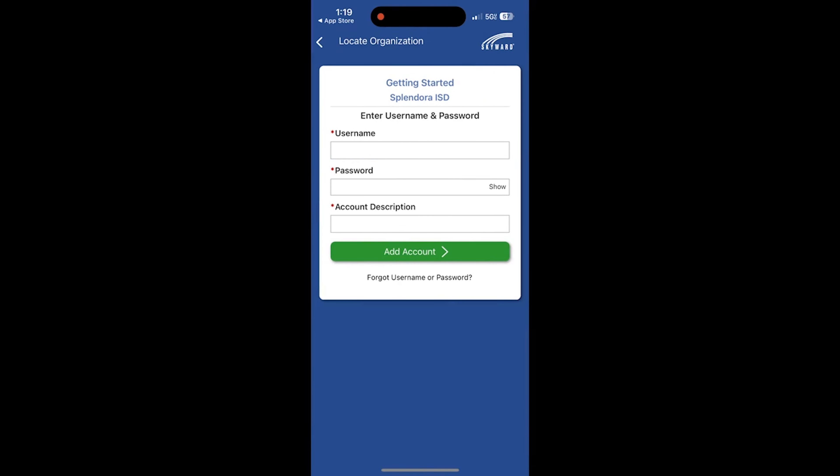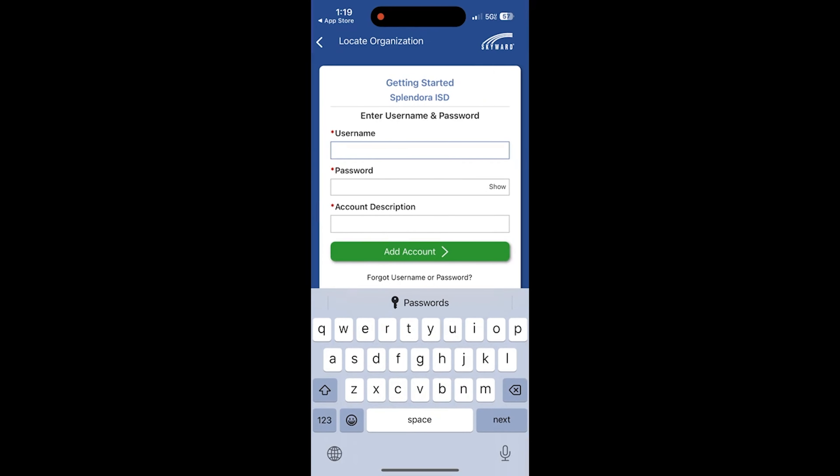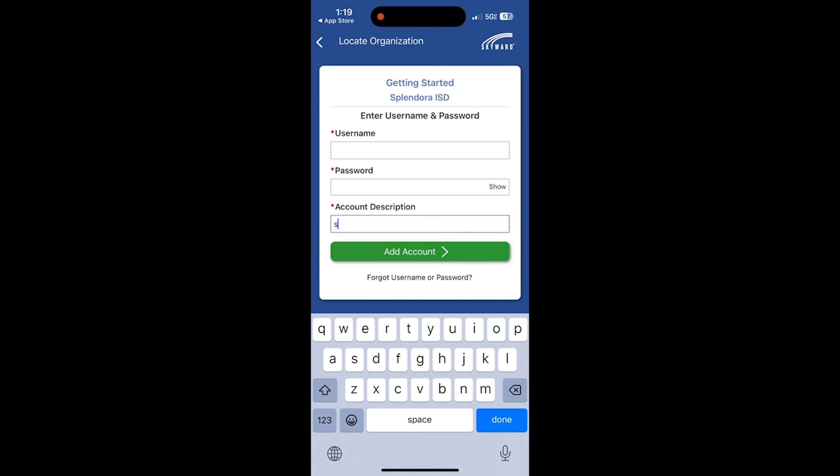Then you will see username, password, and account description. In account description, I normally just put my last name. Go ahead and put in your last name for account description and log in with your Skyward username and password.